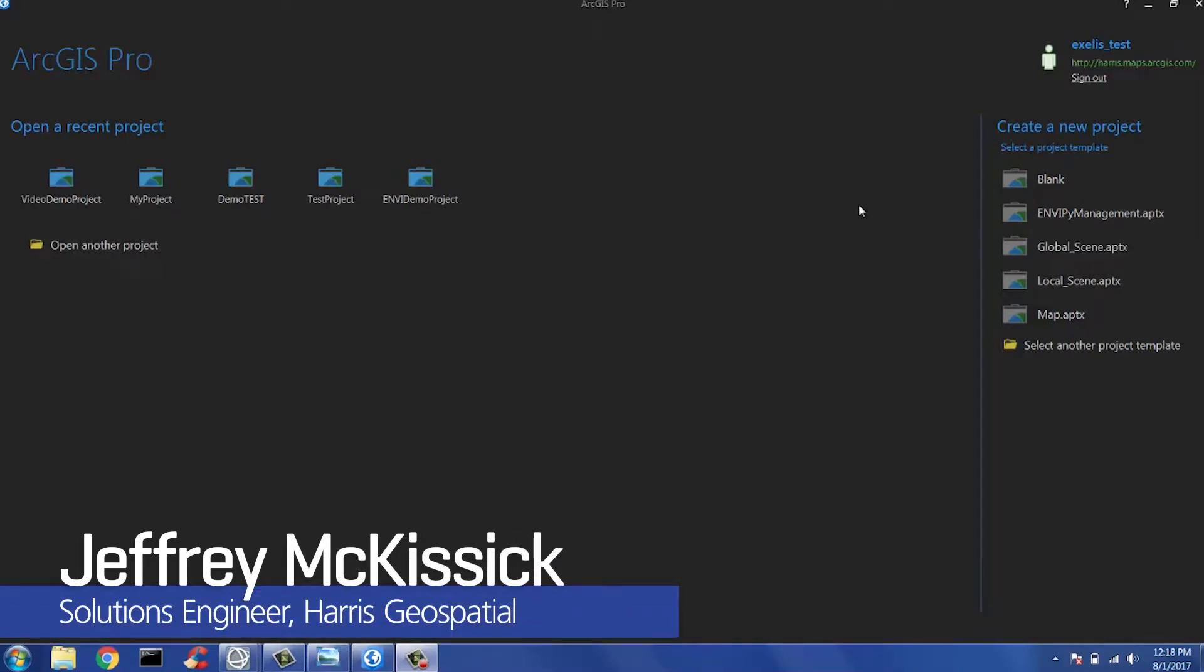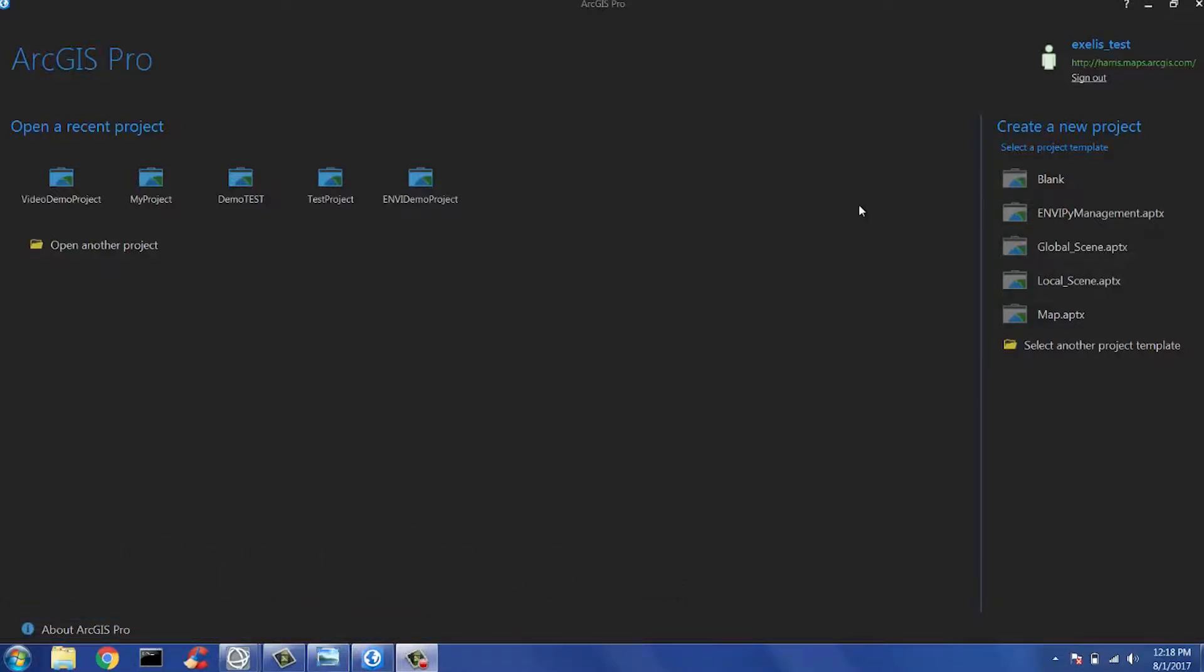Hello and thank you for tuning in to today's demo. My name is Jeff McKissick and I'm a Solutions Engineer at Harris Corporation. Today we are going to be talking about Envy's integration into Esri's products, ArcMap and ArcGIS Pro for desktop integration.